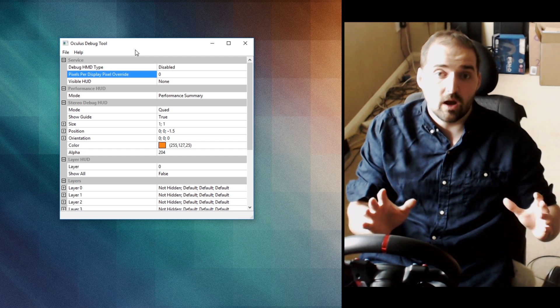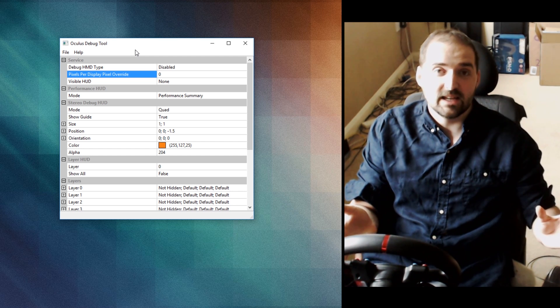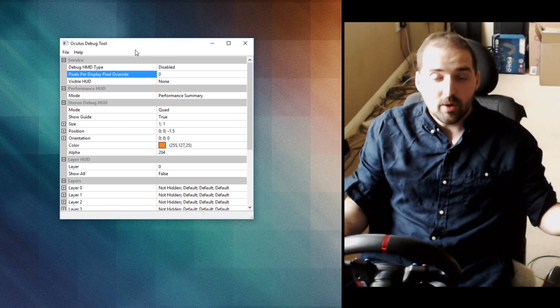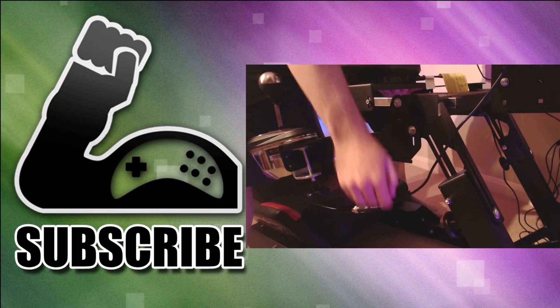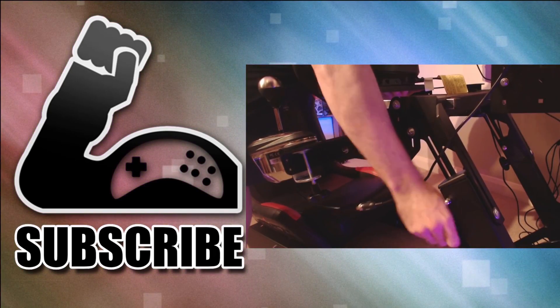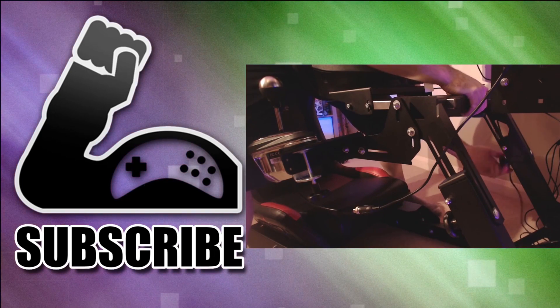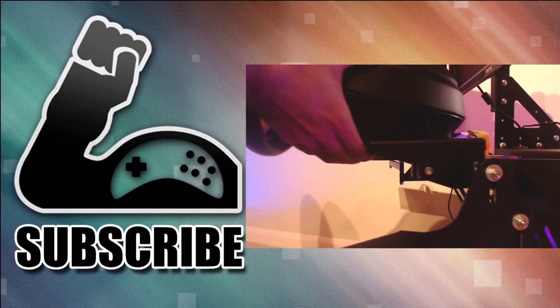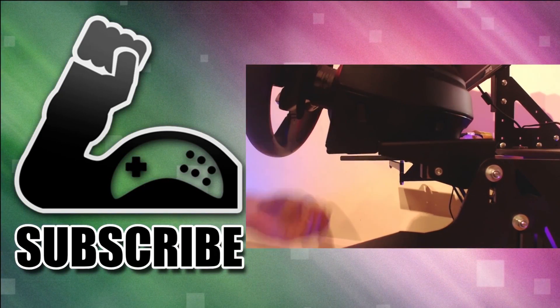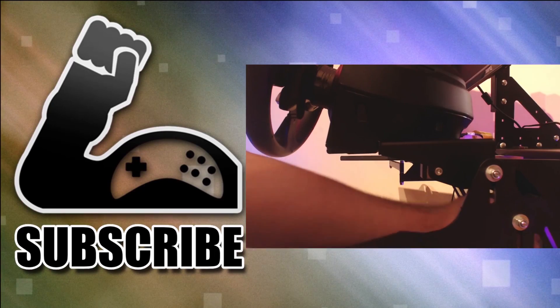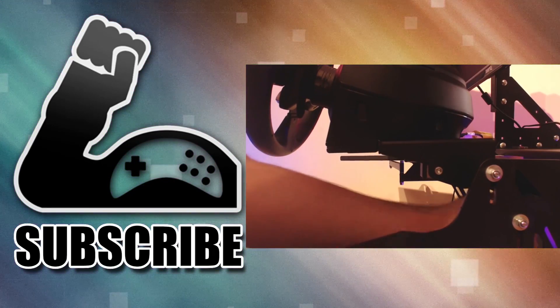But there you go. As I say, I hope that's useful and lets you get rid of those jaggies. Don't forget to subscribe and like. Have a biscuit. I'm going to have a cup of coffee and I'm going to jump into AC. I'll see you in the next video. Goodbye.